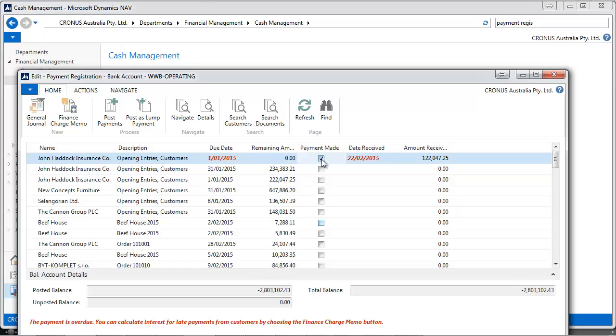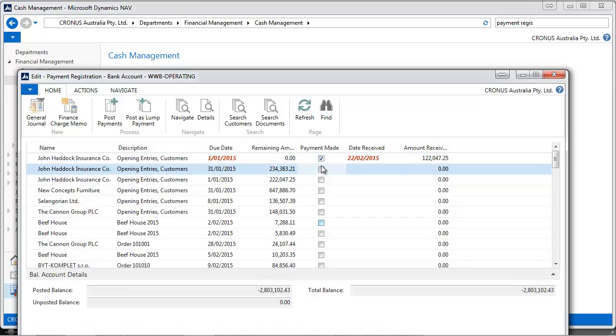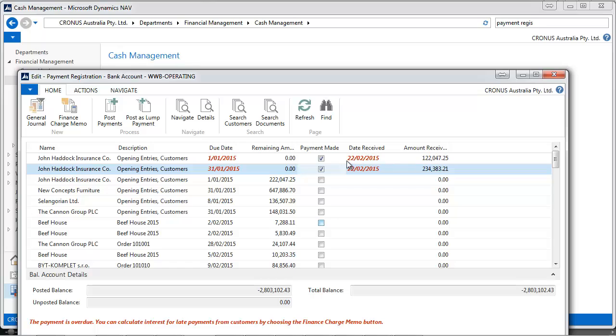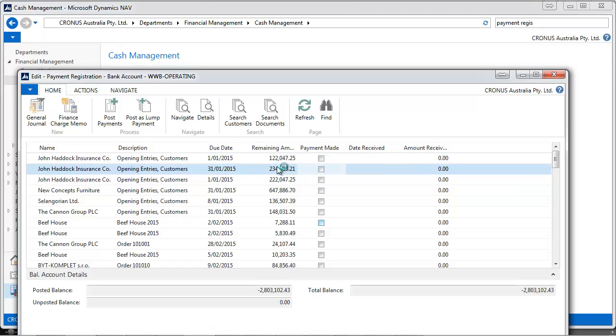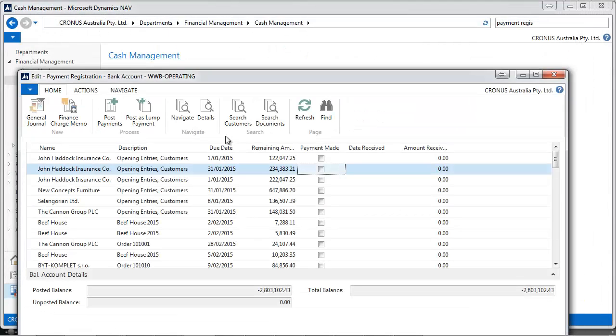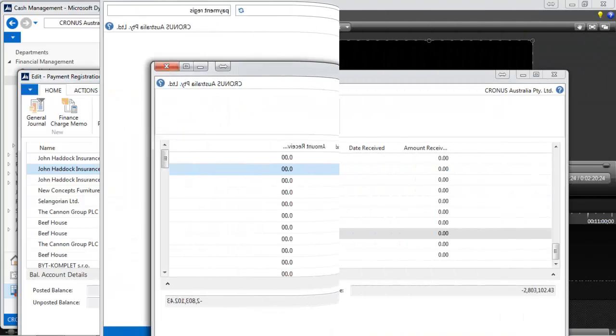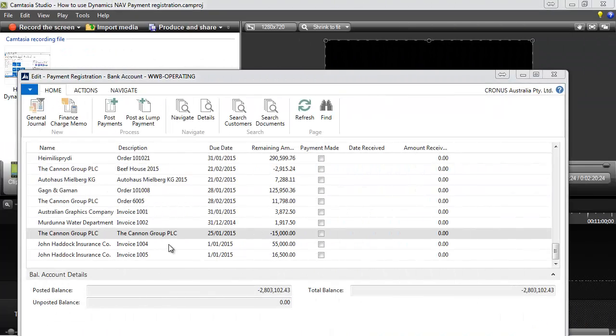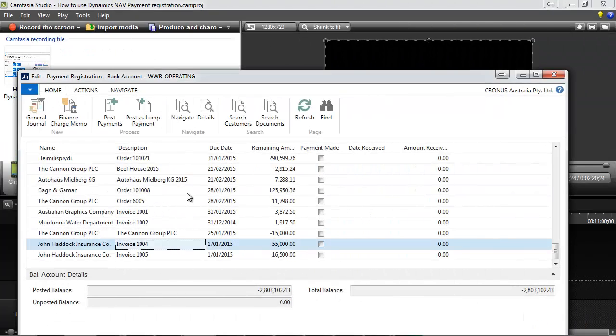What if the customer pays several invoices at once? If we select two, it's going to make two payments. I don't think we can do it, and it's better to go to the Cash Receipt Journals and make the payment as usual.